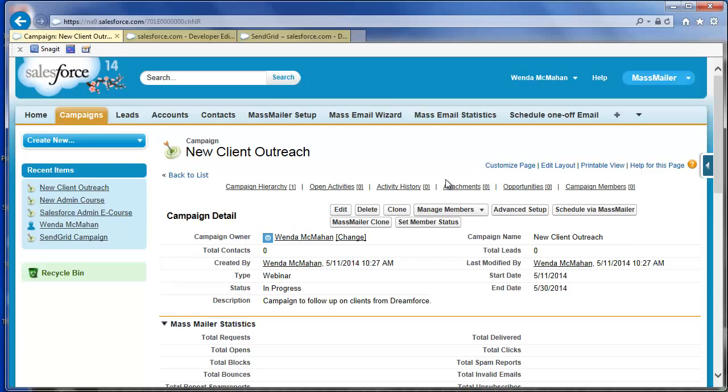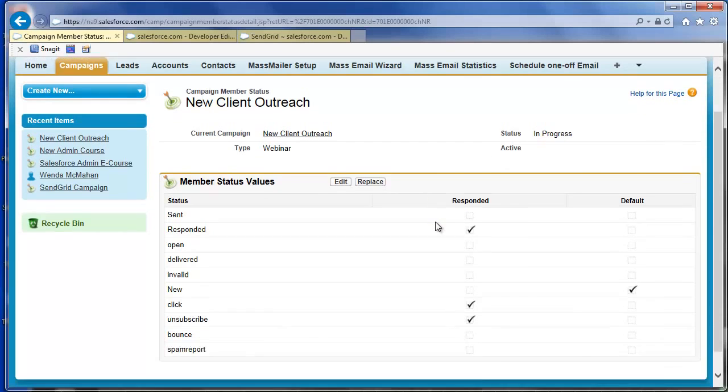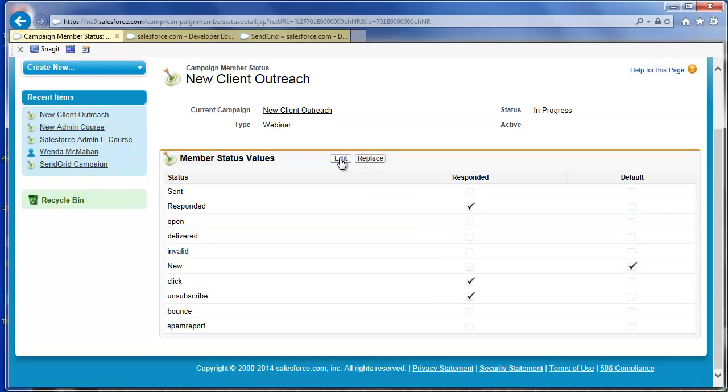The way you determine which MassMailer statuses count as responded and the default status is in Advanced Setup. Click Advanced Setup and view the existing MassMailer statuses. Note the default status is set to New and mark which statuses will count as responded.